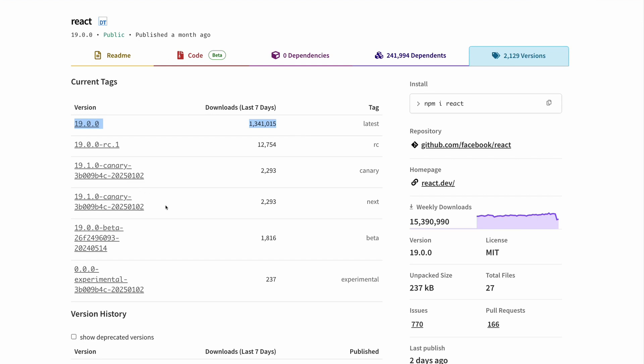Before that, we had React 19 Canary version, which is an experimental or beta version not recommended for production. But now React 19 is already stable, so we can start using React 19 in our e-commerce project.